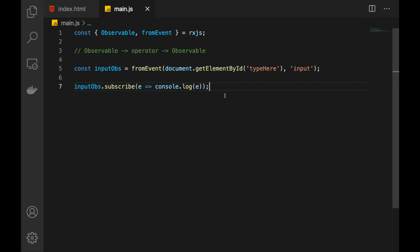Operators are a crucial part of the RxJS library. If you only want to use observable, you probably don't even need the library, because it's not that hard to implement the observable itself and it's not that much useful on its own. What makes RxJS so useful, though, is the amount of operators it provides to work with observables.